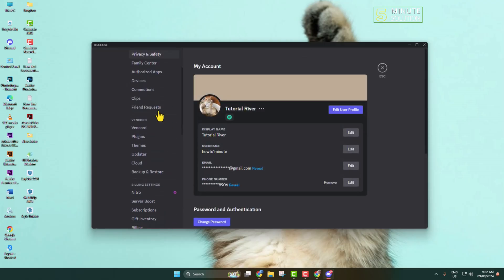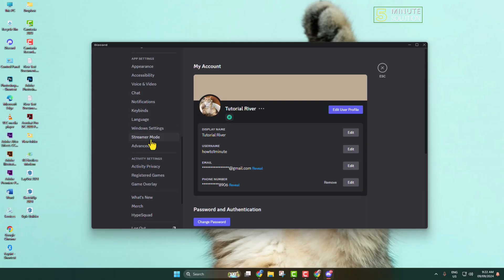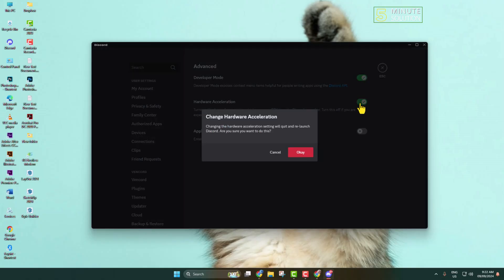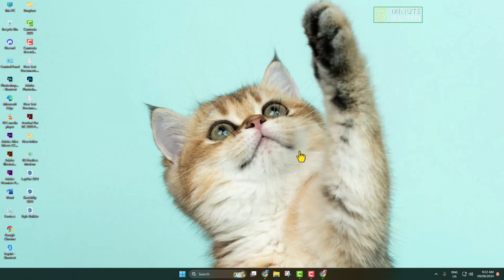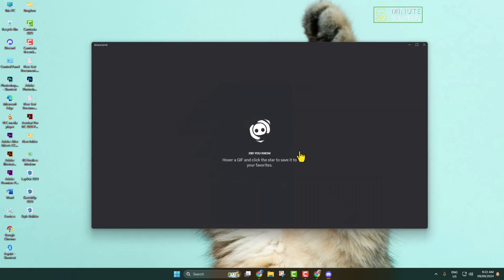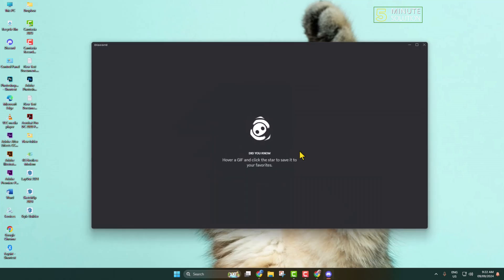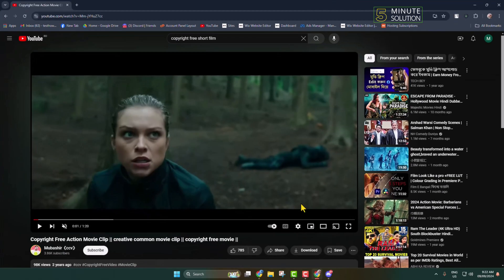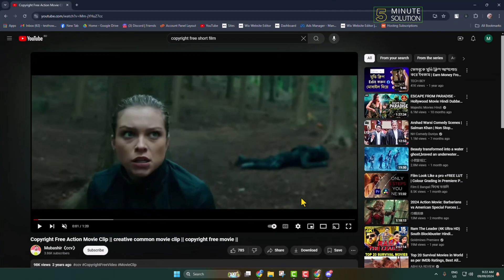In the left-hand menu, scroll down until you see Advanced. Here we have to disable Hardware Acceleration. Click OK and your Discord will relaunch.